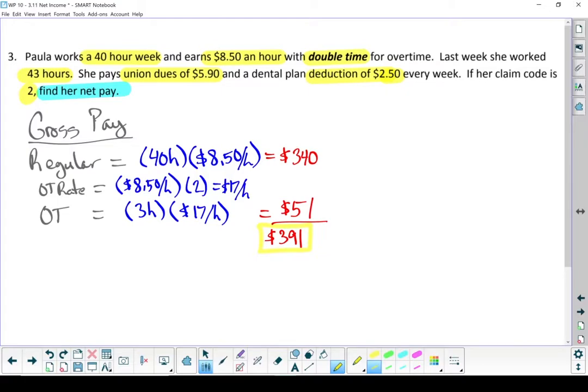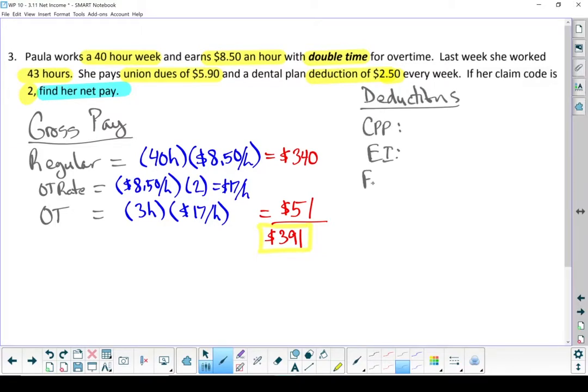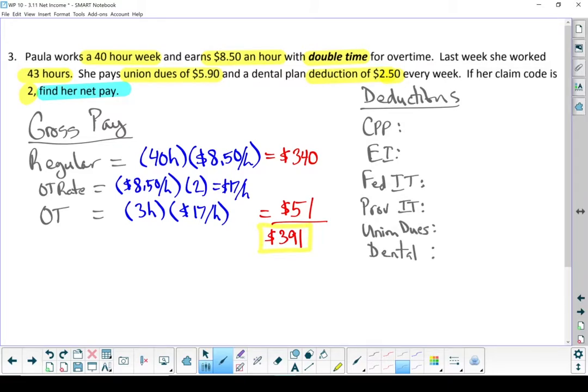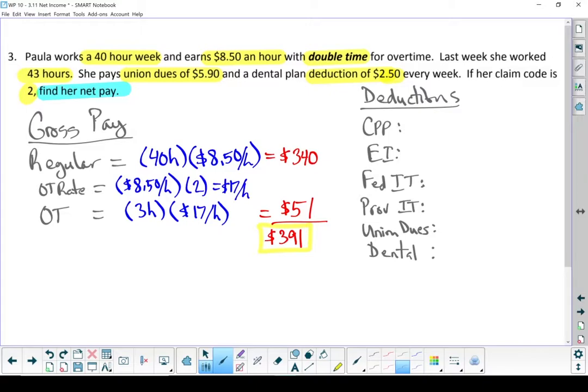In fact, I need it now to calculate all my deductions. So my next step, I'm actually going to list all my deductions here. So in this question, we have the four mandatory ones: CPP, EI, Federal Income Tax, Provincial Income Tax, but she also has a couple of other deductions, her union dues and her dental plan. Those last two are not mandated by the government, but they're perks that she gets and pays for in her job. Let's look up the numbers for the first four off of the chart and the last two come right out of our question.